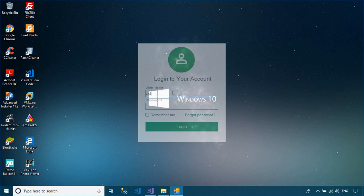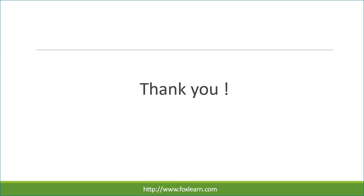You can use this property to provide different levels of transparency or to provide effects such as phasing a form in or out of view. Thank you for watching this video and don't forget to subscribe to my channel.